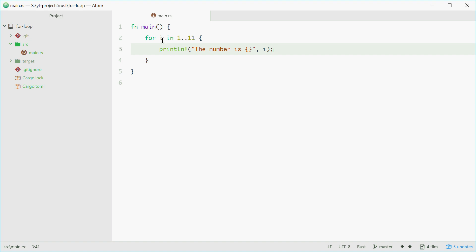So up here we have firstly i, which is the variable which holds the current element that we're looping through, and this 1 dot dot 11 is an expression which generates a range. And a range is just a series of numbers from, in this case here, 1 to 11, non-inclusive on the upper bound.